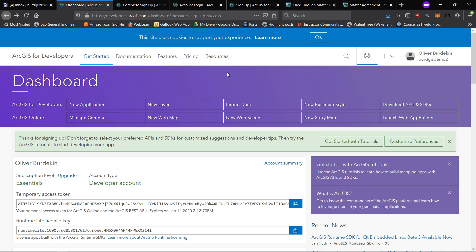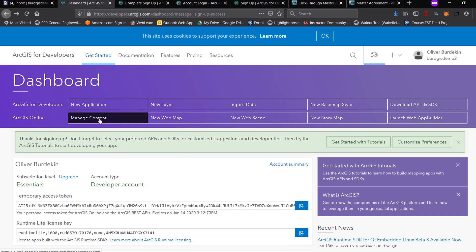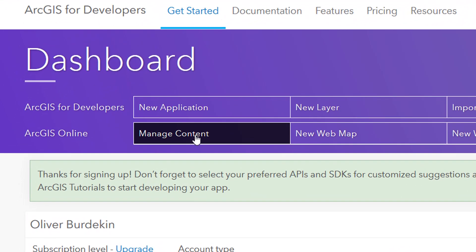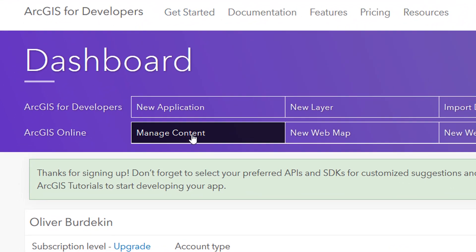Once you've done that, you'll be brought into this dashboard. There's a lot going on with this dashboard, don't worry too much about that at the moment. This is kind of the overview of all the things you can do with an ArcGIS developer account. We're just going to simply go to ArcGIS online and go to manage content.